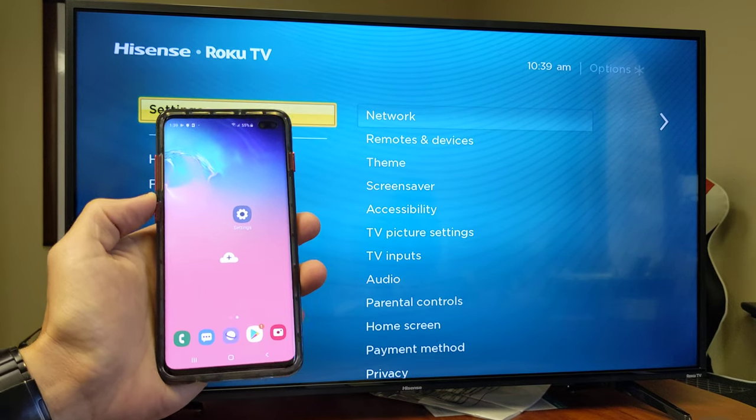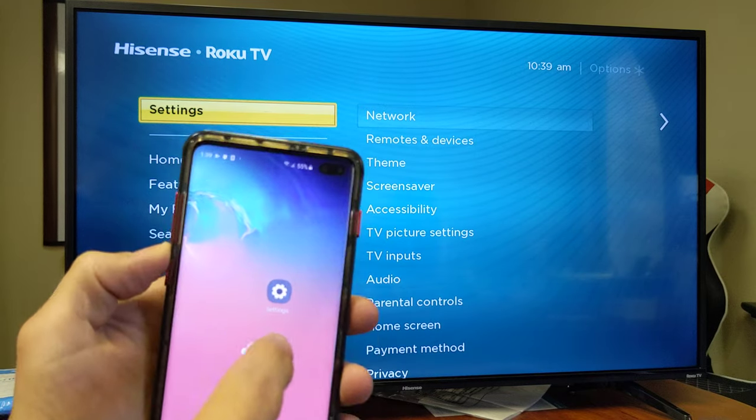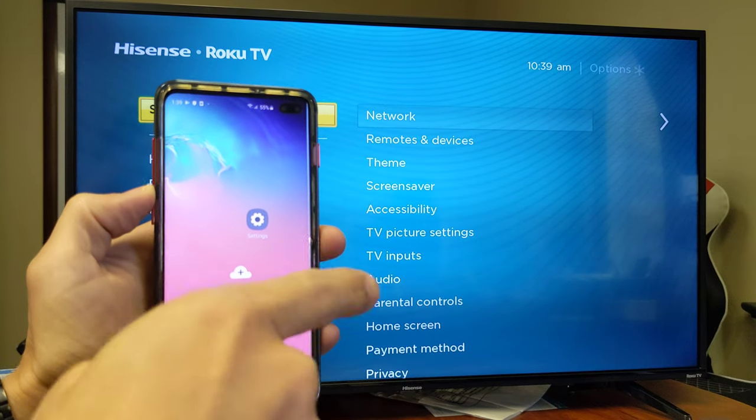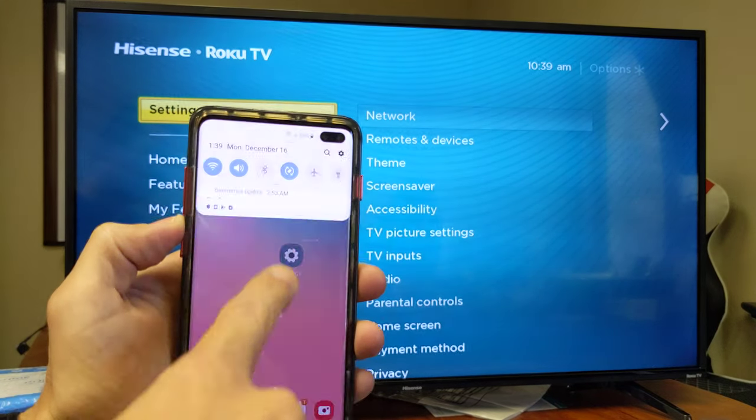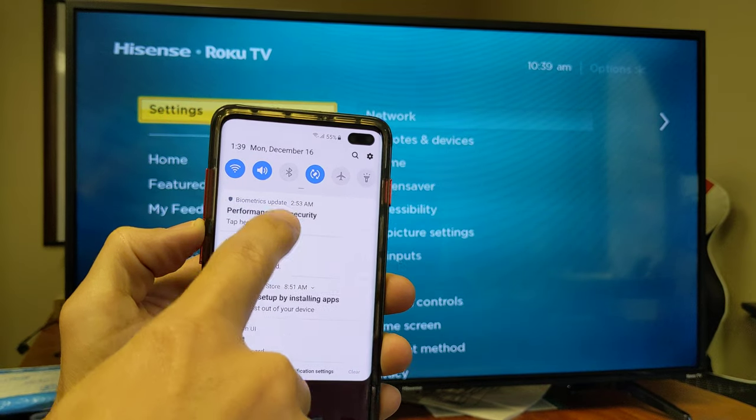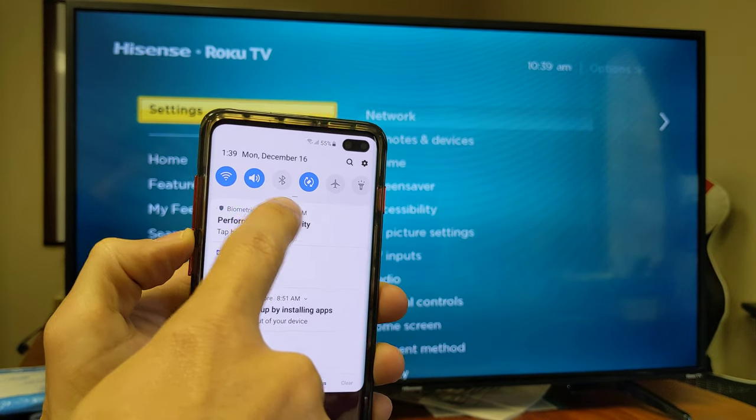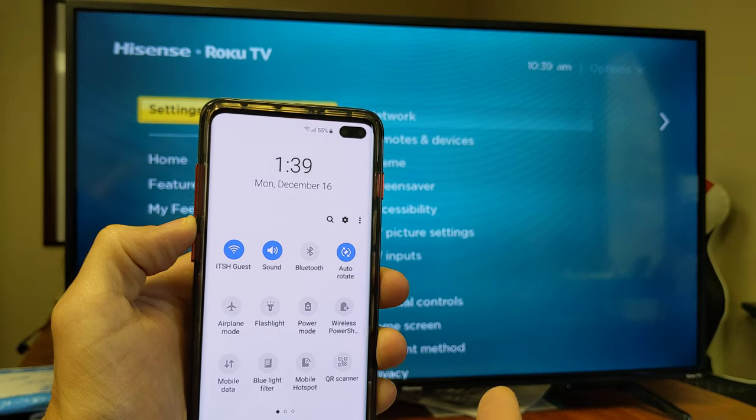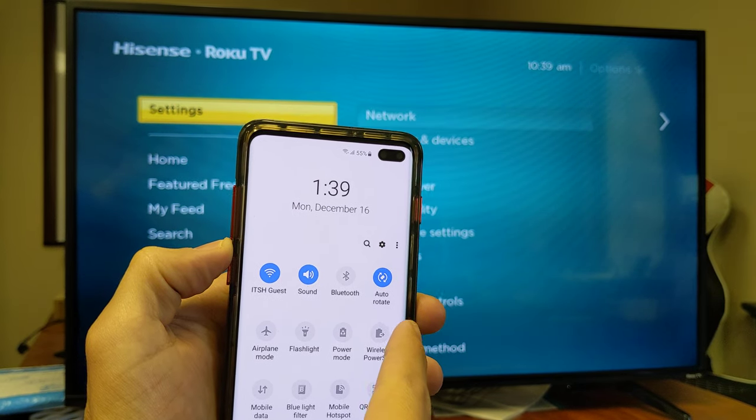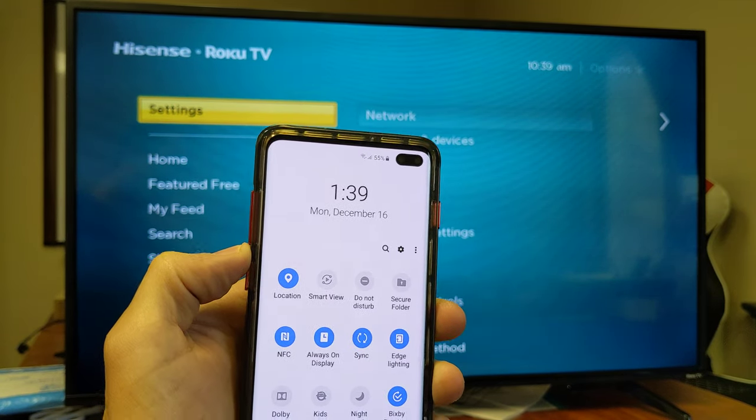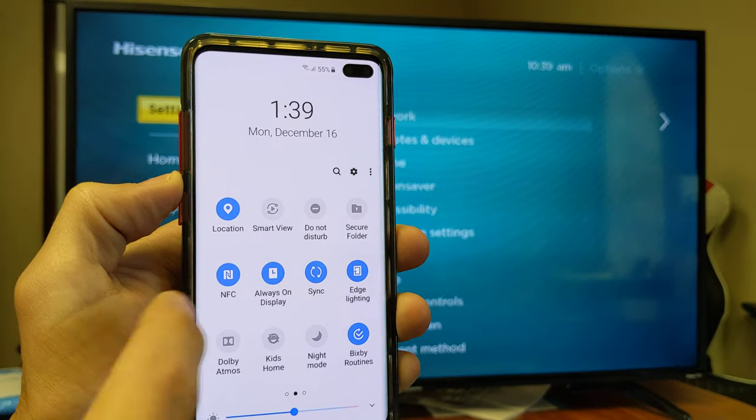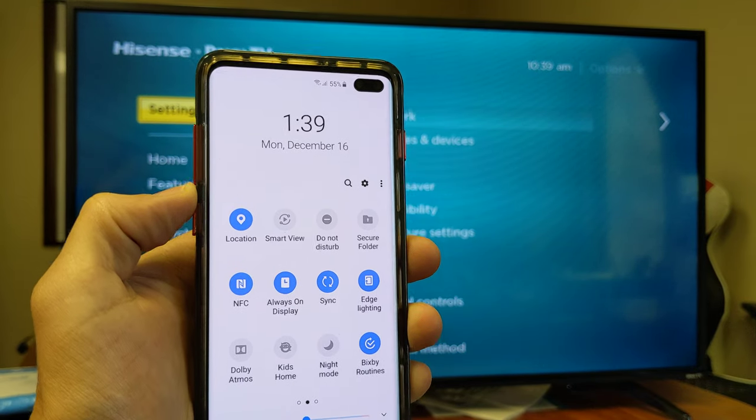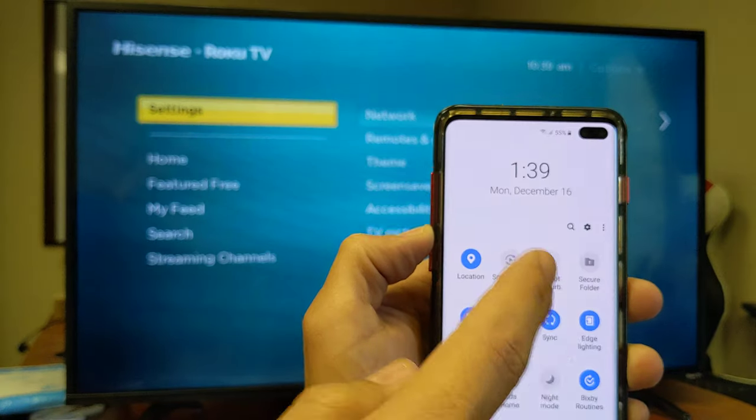So first thing in order to connect, what you want to do is scroll down your notifications on your Samsung Galaxy phone. Just scroll down like that, and then you see this little horizontal bar right here. You want to slide down again. Now what you want to do is slide over to the left, and what you're looking for is something called Smart View.